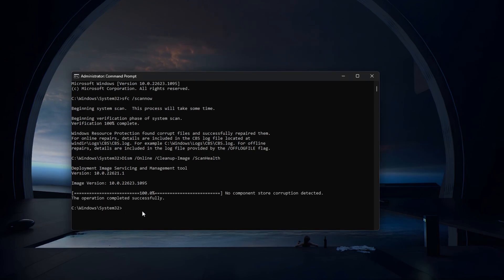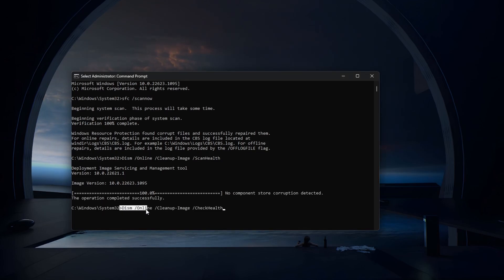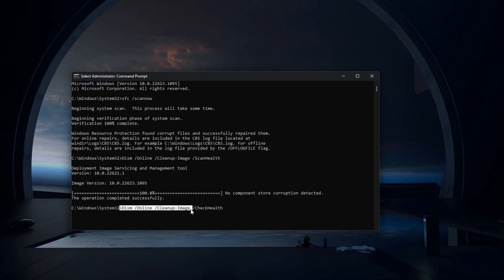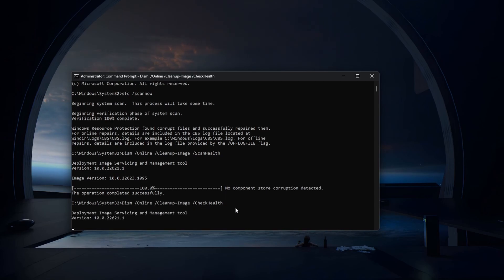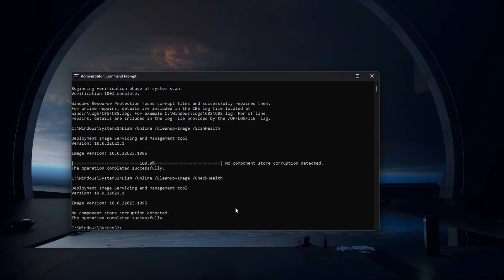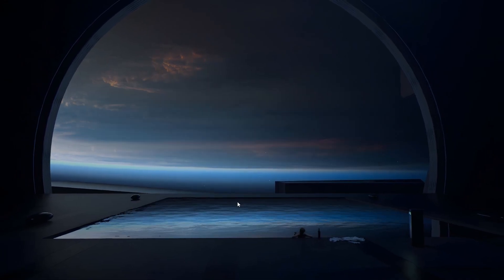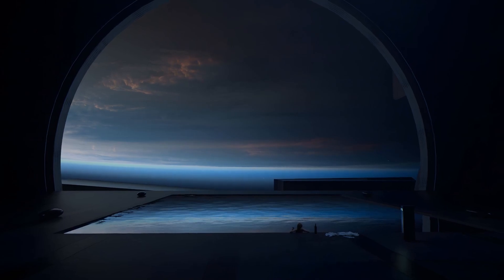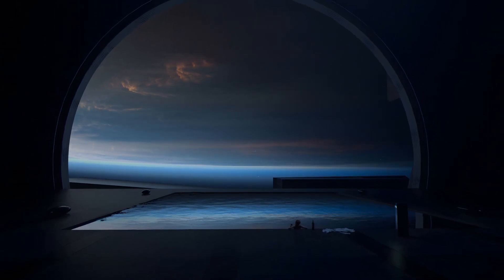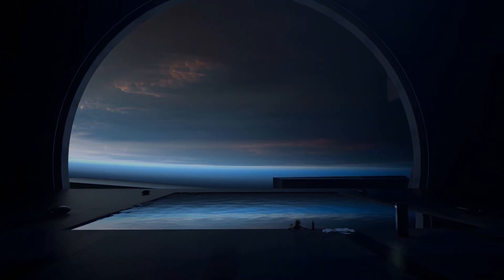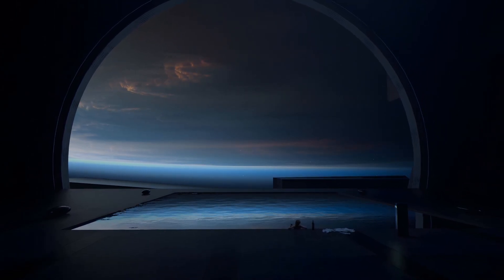Lastly, use the command dism-online-cleanupimage-checkhealth. After executing these three commands, make sure to restart your Windows PC before continuing and the class not registered error should be resolved.